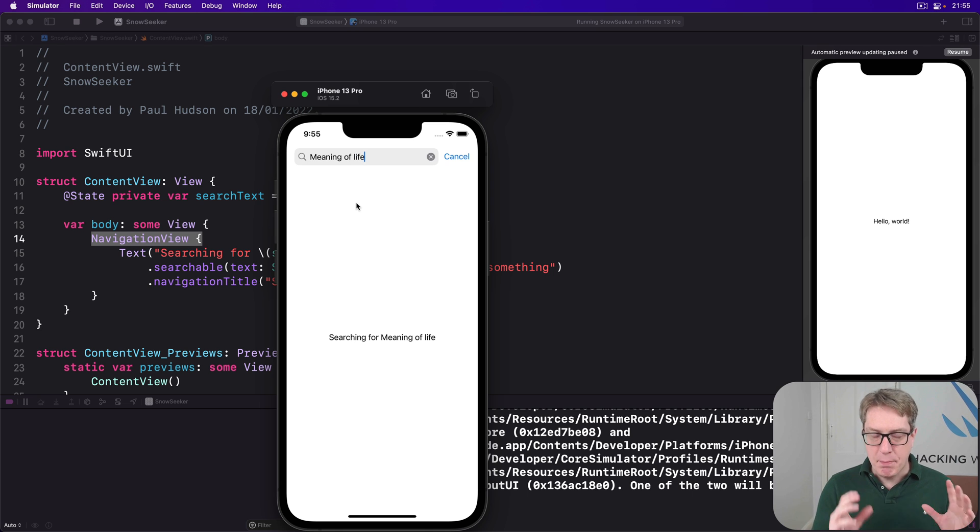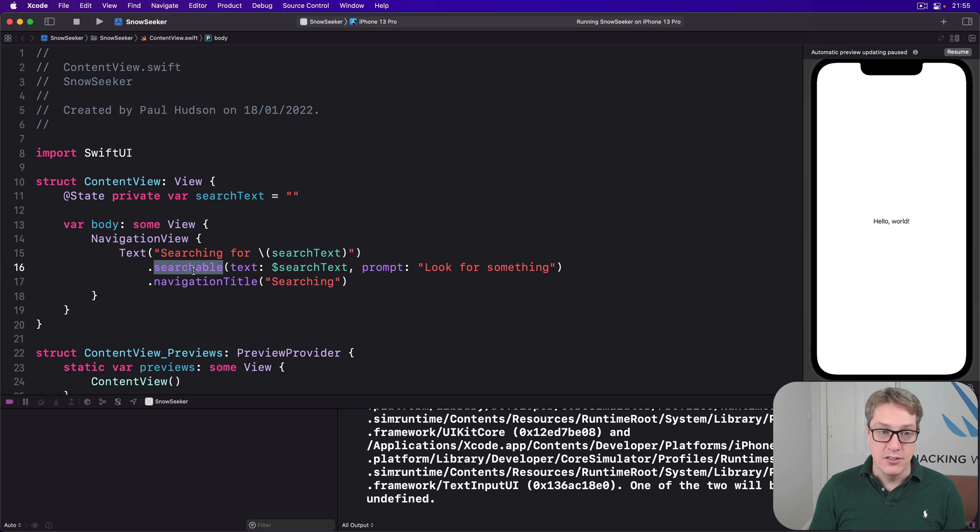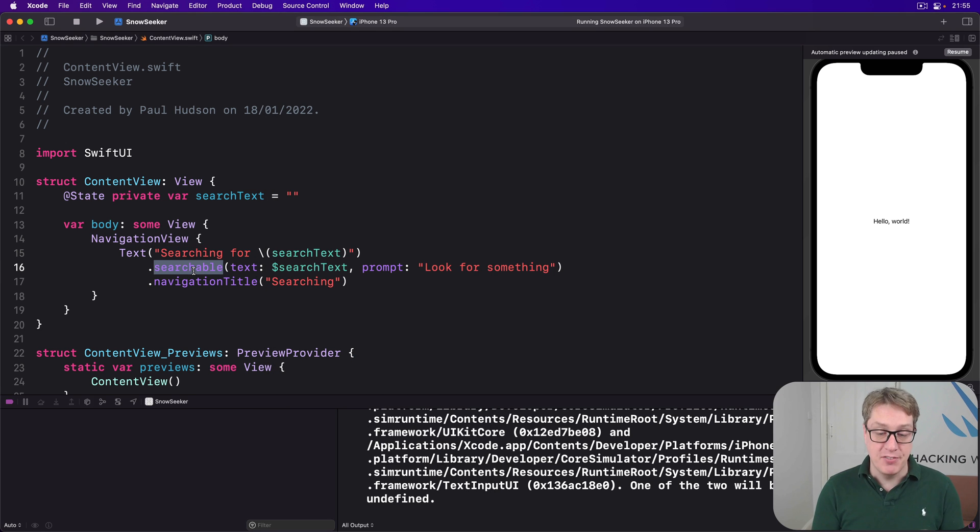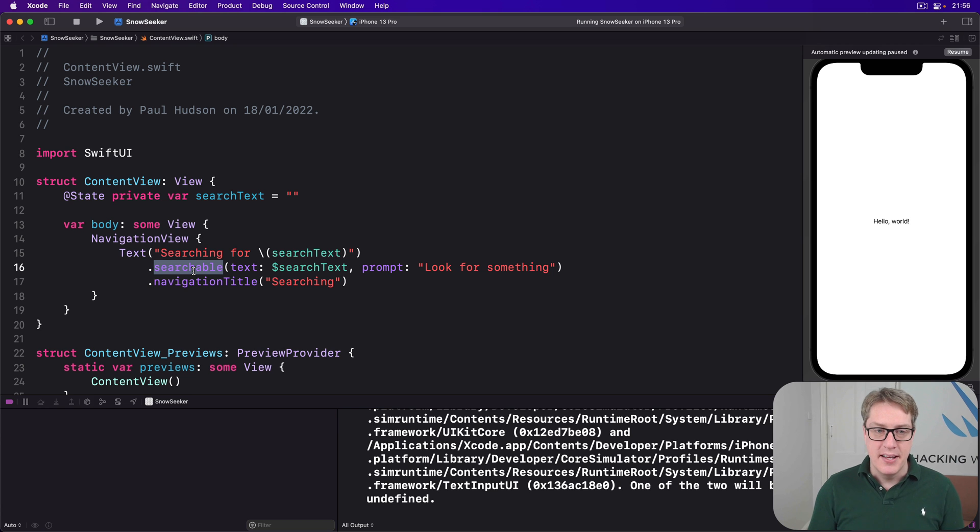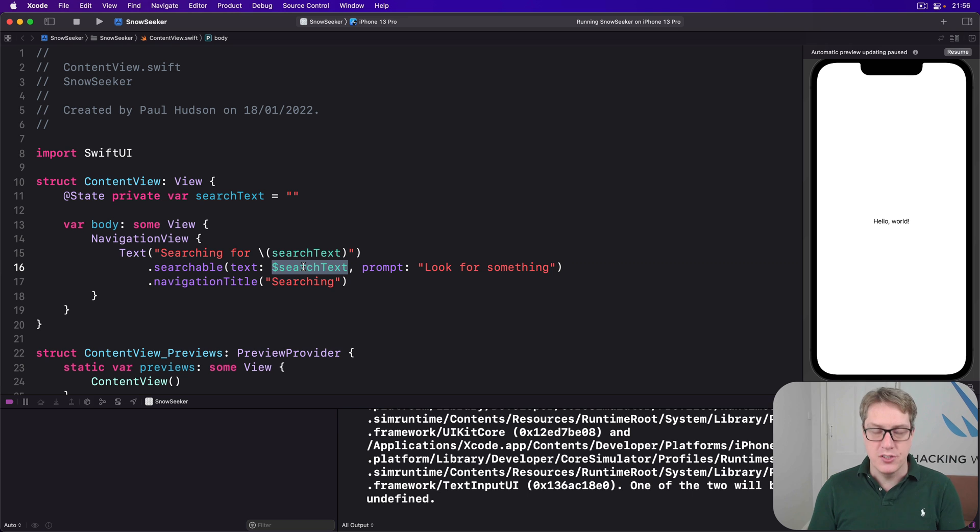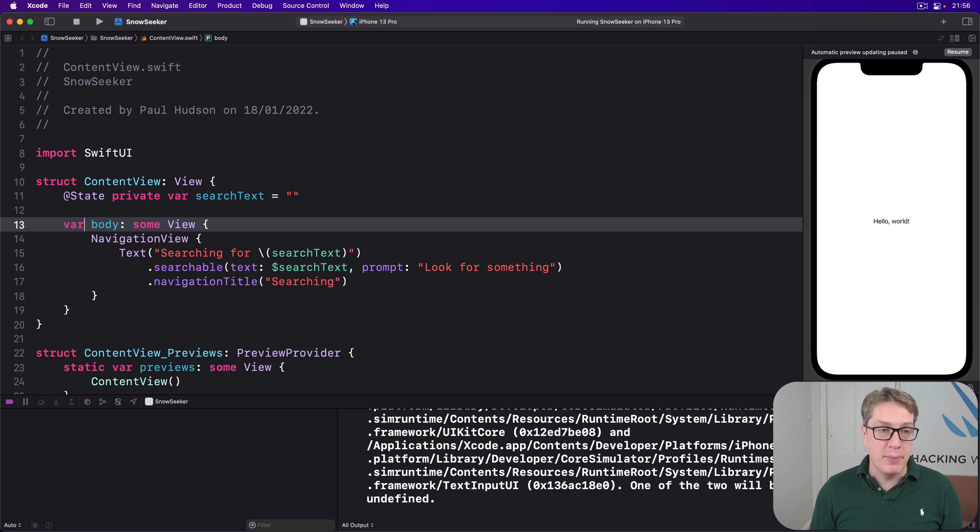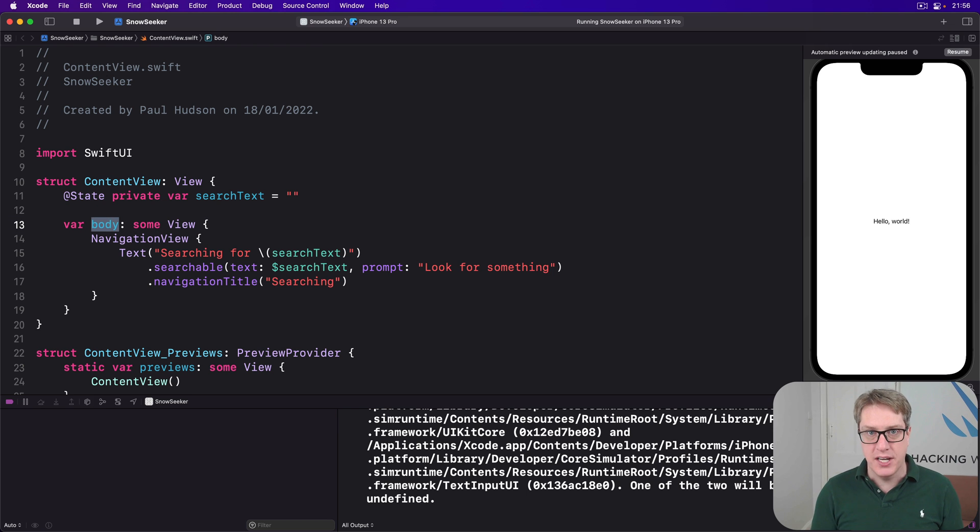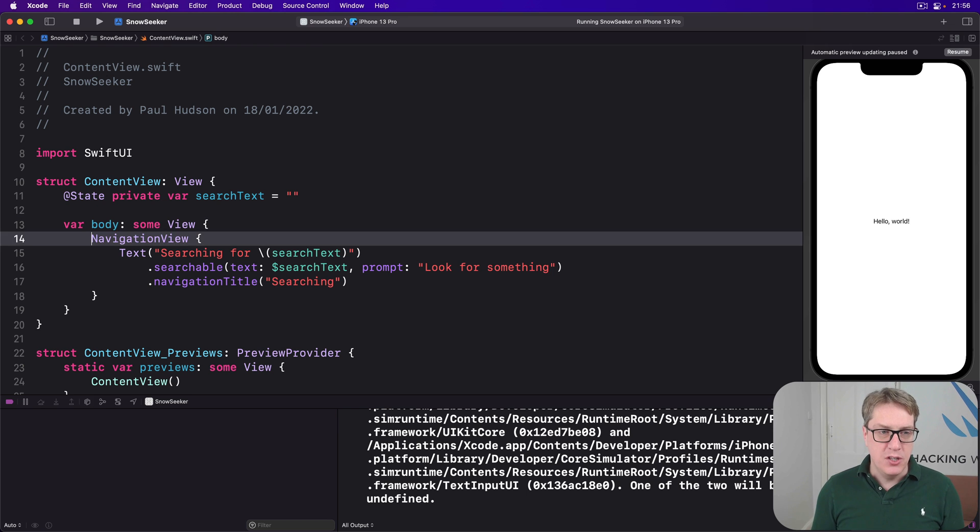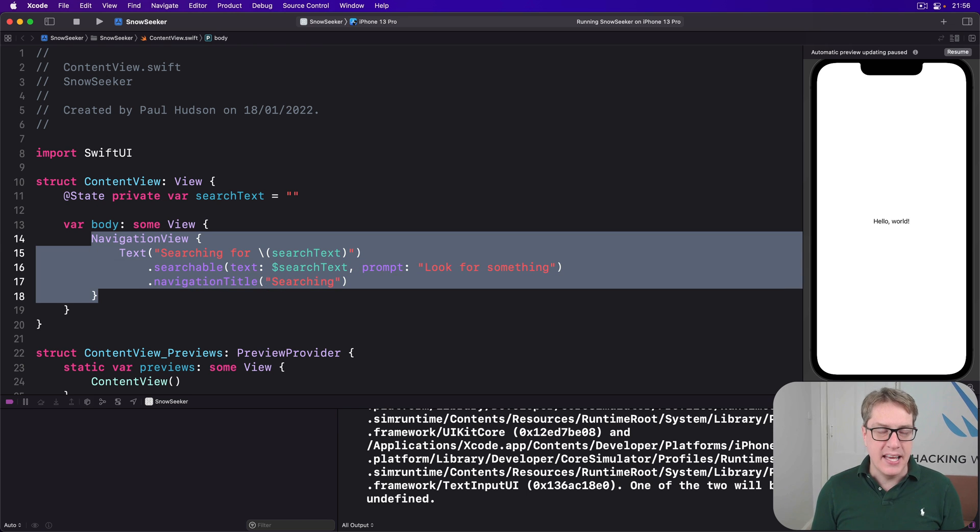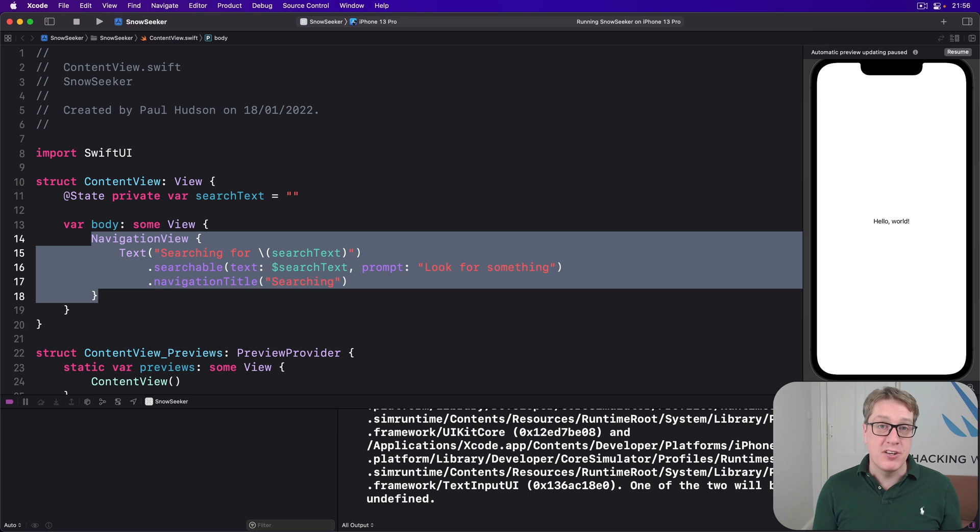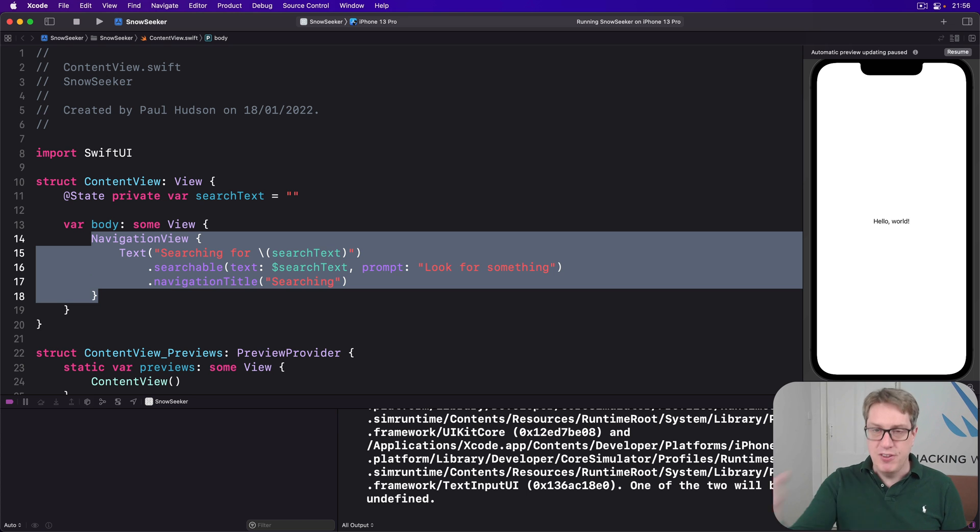Now in practice, obviously, the searchable modifier is best used as some kind of data filtering. And the key here is to remember that it's binding the search box's text to $searchText, meaning that it's @State. It will re-invoke our body property whenever that search box changes. So if you use somewhere in here, a computed property, for example, the values, it'll go ahead and filter it for you automatically.